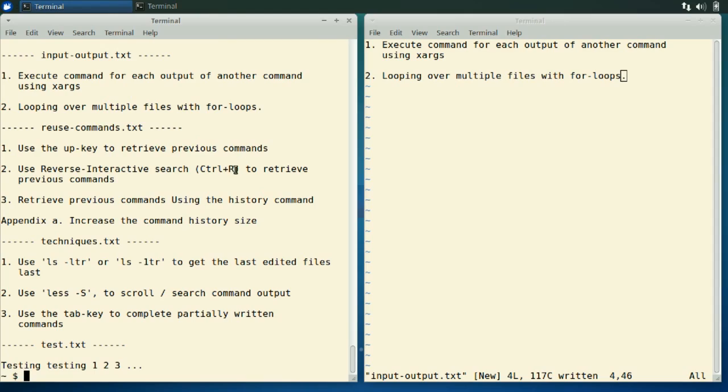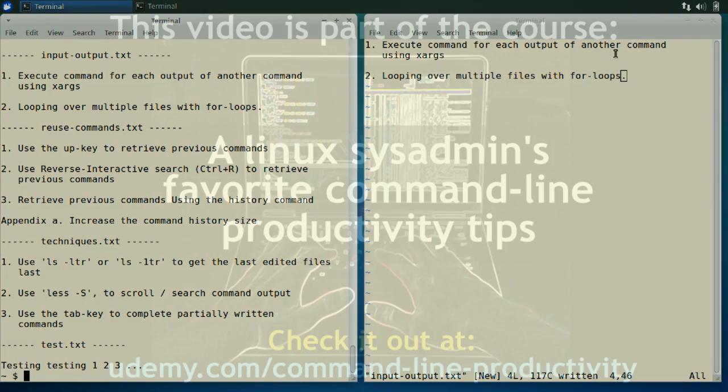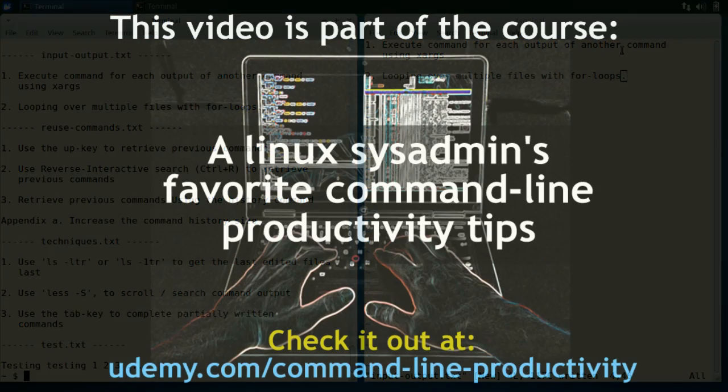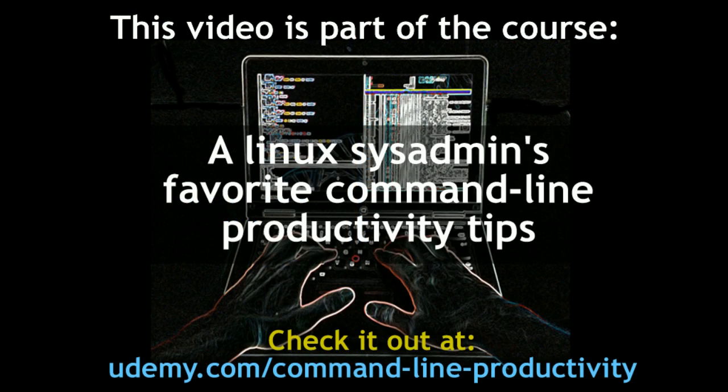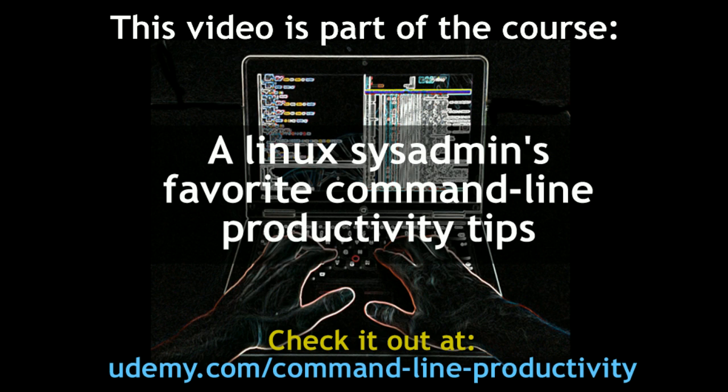So that's all for this video. This course is part of my online course on Linux command line productivity techniques. So if you like the content you might want to check the course out as well. So you can find a link to the course right here on the video or just type udemy.com slash command dash line dash productivity. Thank you.